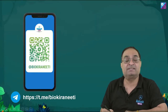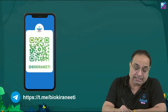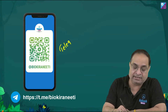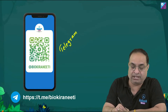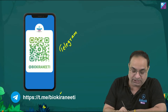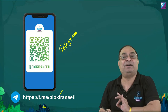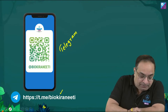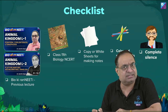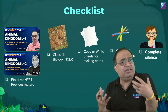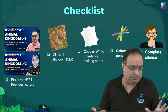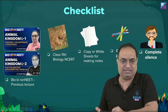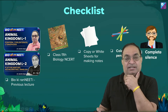This is very important — the Telegram group is called Bio Ki Rana Neeti. We share study materials with you, a PDF of every session, and daily practice papers. This is your one-stop solution for all needs related to NEET. Attend the Bio Ki Rana Neeti sessions.